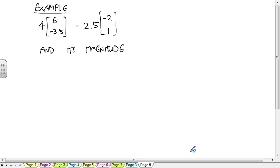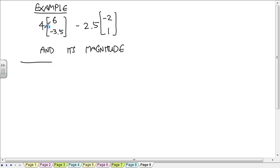To make sense out of this, you need to get the order of operations right. You have to do the multiplications before you do any additions or subtractions. So first, I'm going to multiply: 4 times 6 is 24, and 4 times negative 3.5 is negative 14.